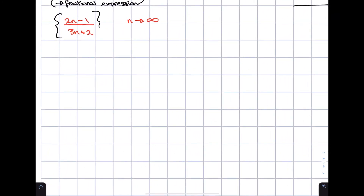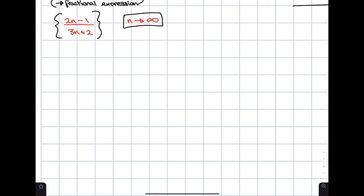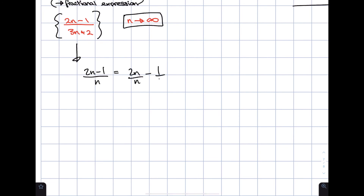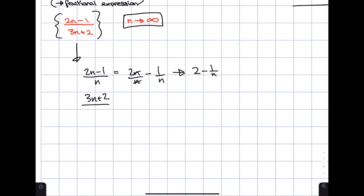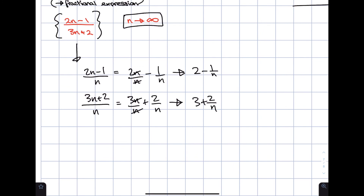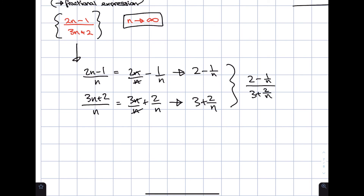For fractional expressions, the process involves dividing both the numerator and denominator by n. In the example (2n − 1)/(3n + 2), dividing numerator by n gives 2n/n − 1/n = 2 − 1/n. Dividing the denominator by n gives 3n/n + 2/n = 3 + 2/n. We can then rewrite the expression as (2 − 1/n) / (3 + 2/n).